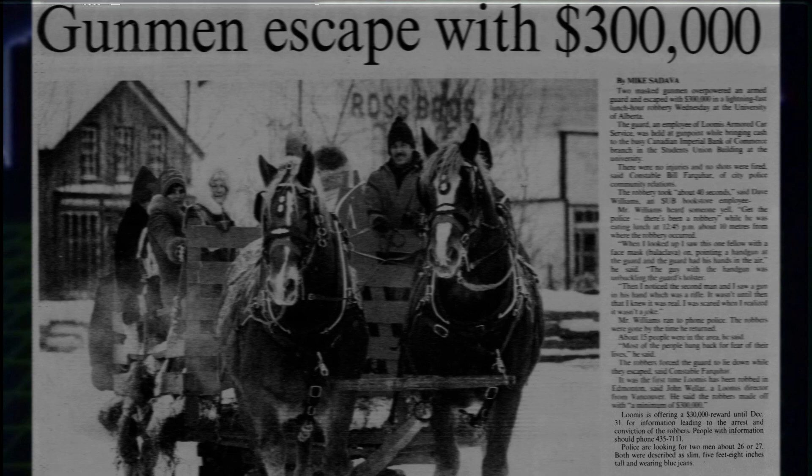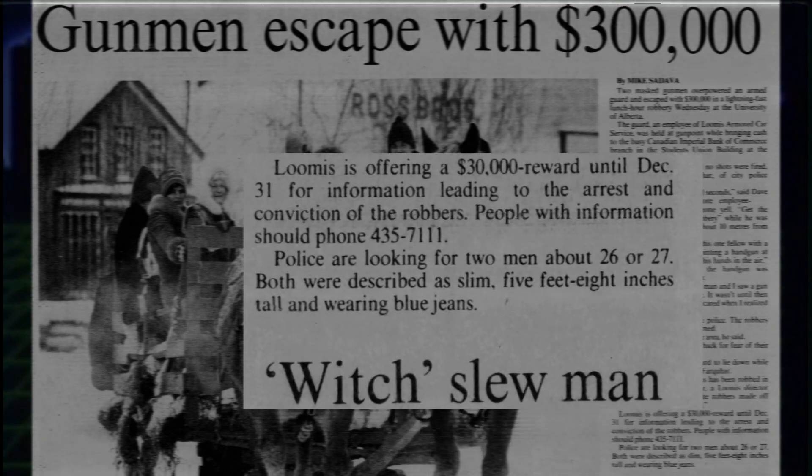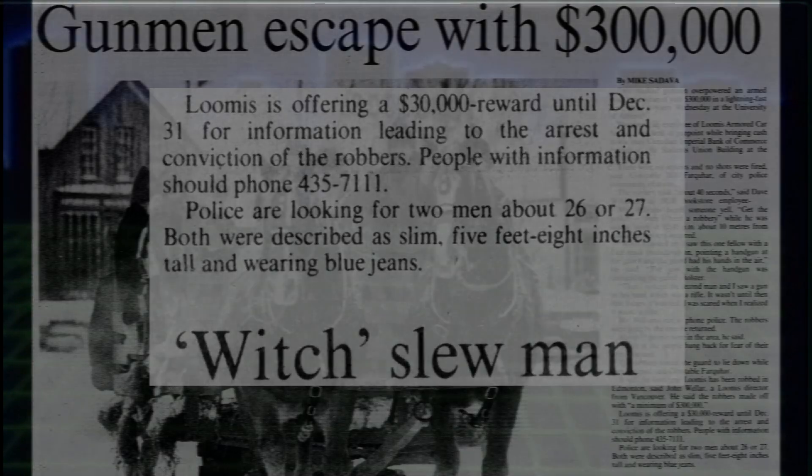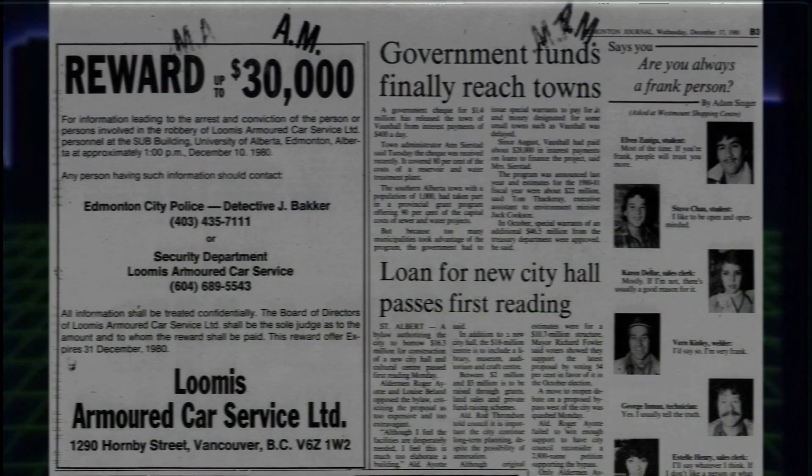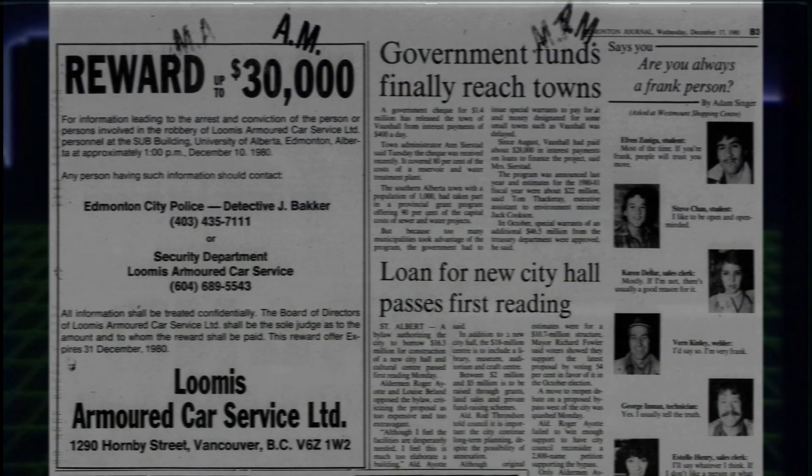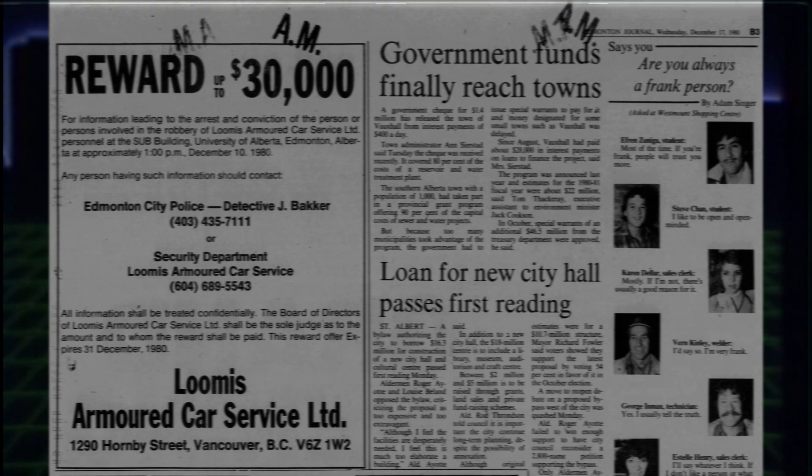The only lead they had was that it was two men, about 26 or 27, both 5'8". Even with a $30,000 reward and ads all over the news, no new information came out. The case went cold.